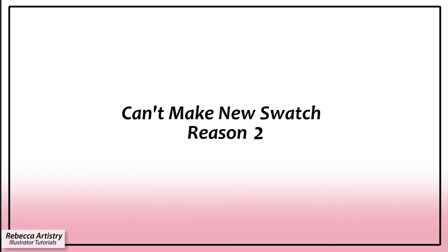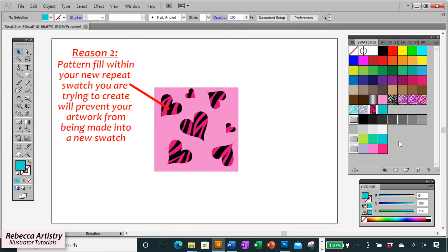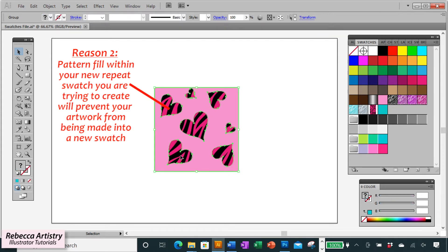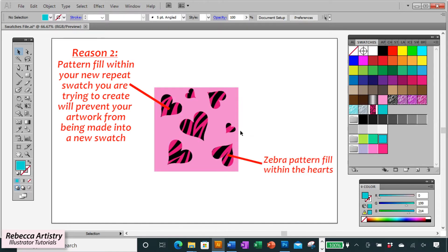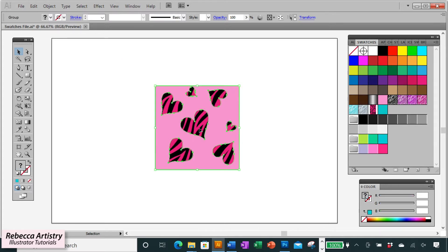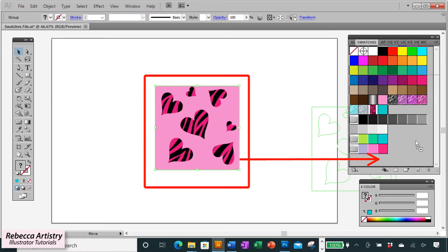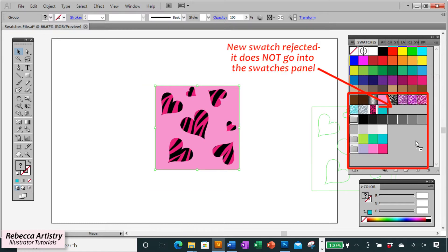The second reason that you can't make a new swatch in Illustrator is because you're trying to make a new swatch from artwork that has a pattern fill within your new pattern. So here I have my main swatch panel open and I just made this heart pattern that has zebra print within the hearts. So when I select my new swatch and I try to drag it into my swatches panel, you see that it rejects it.